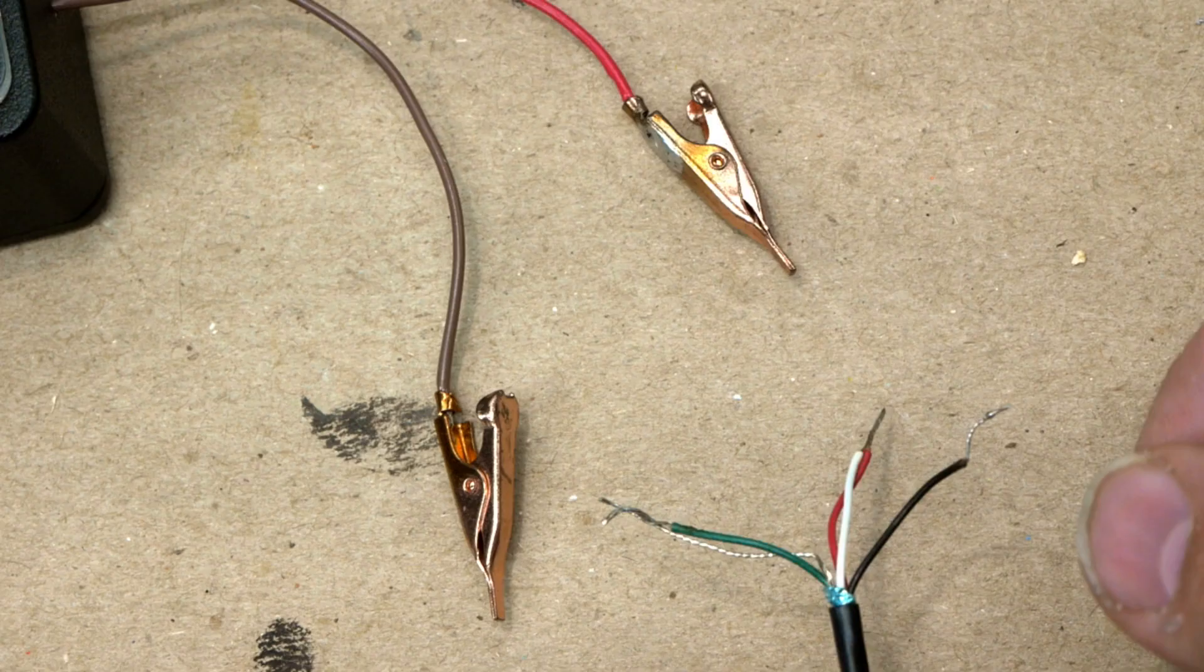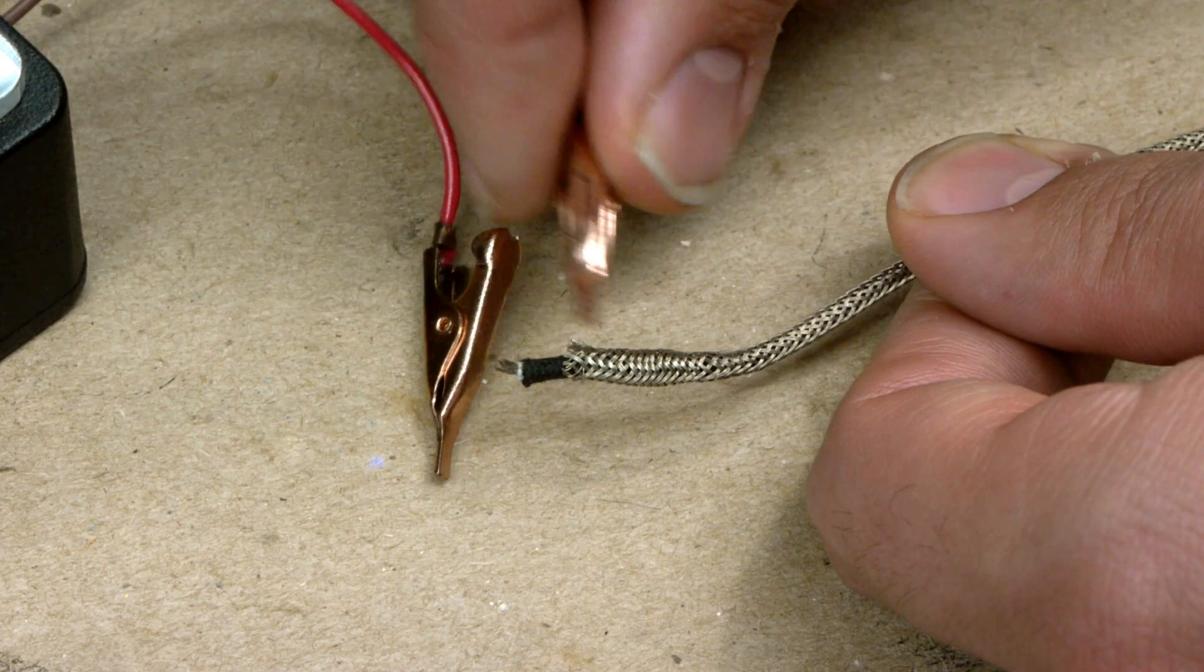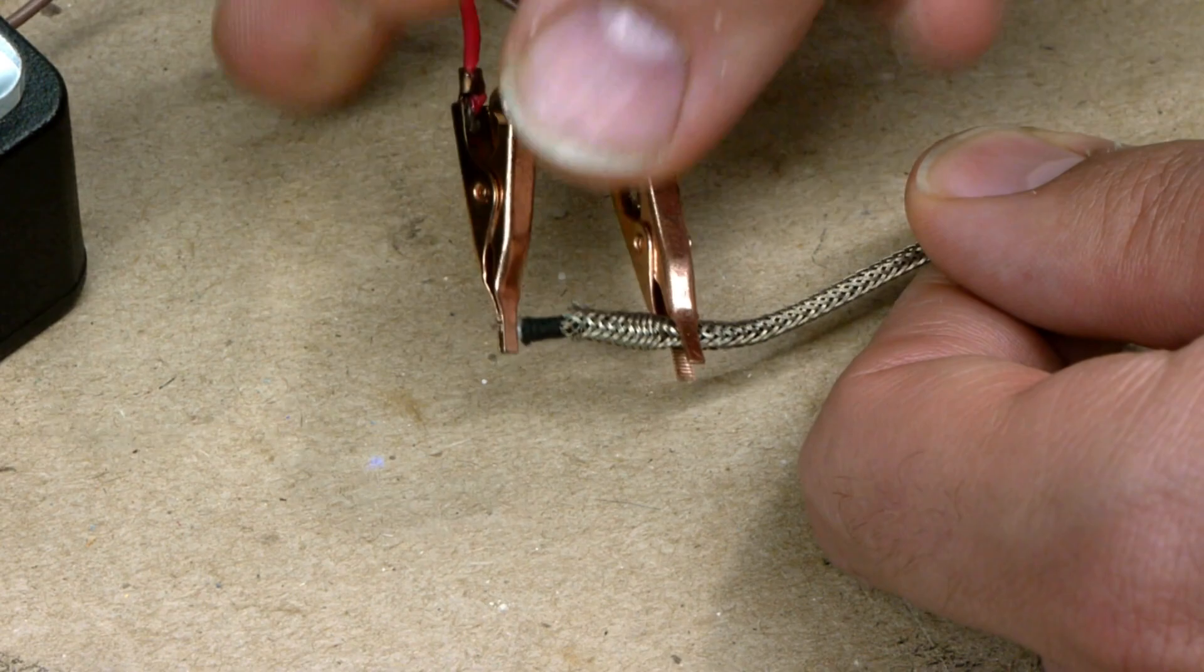On four conductor humbuckers, twist the bare wire with one of the pickup lead wires and clip it to the brown or black lead clip. The red lead clip attaches to the hot wire. For single conductor humbuckers, clip the brown or black lead clip to the braided shield and the red lead clip to the conductor.